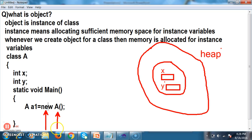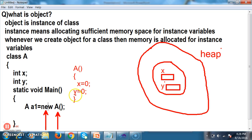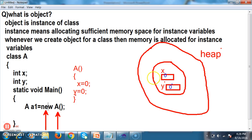Step number two: the constructor is invoked. As we are not declaring any constructor, by default the compiler will declare the constructor. The compiler will initialize default values for the instance variables — int defaults to 0, string to null, float to 0.0, double to 0.0.